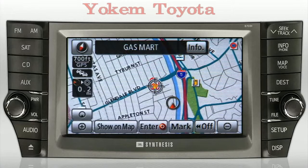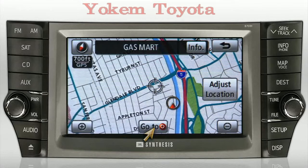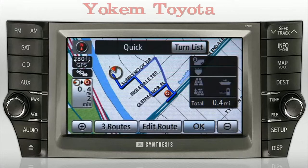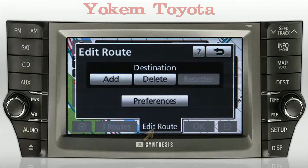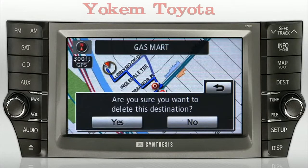If you'd like to be guided to the selected gas station, simply press the Enter button and then Go To. To delete this gas station as a destination, press Edit Route, then press the Delete button listed under Destination, and confirm your choice by selecting Yes.